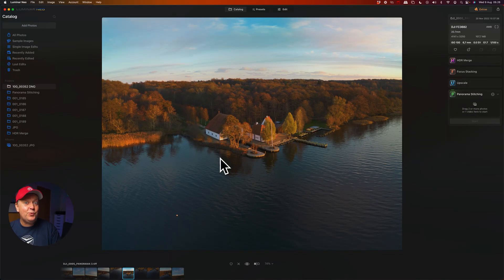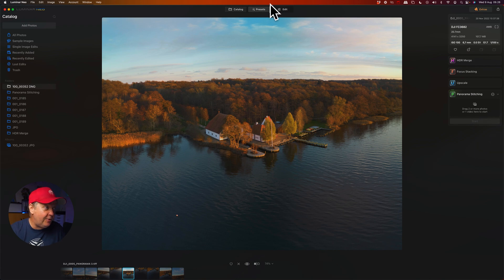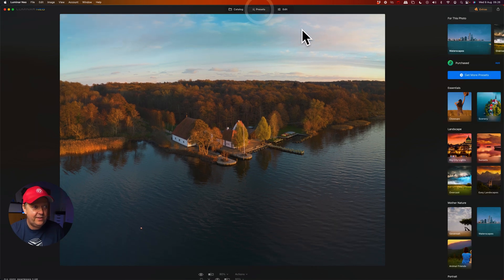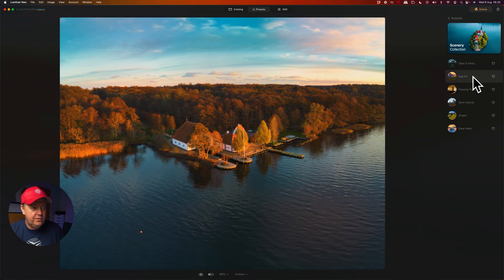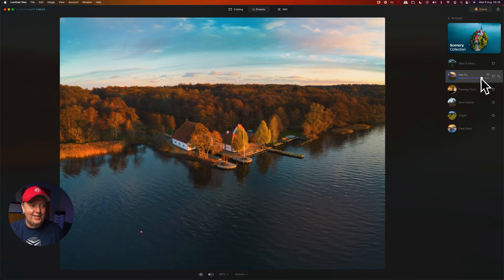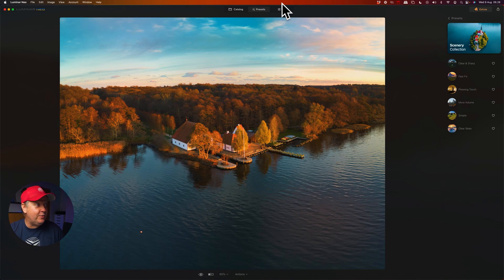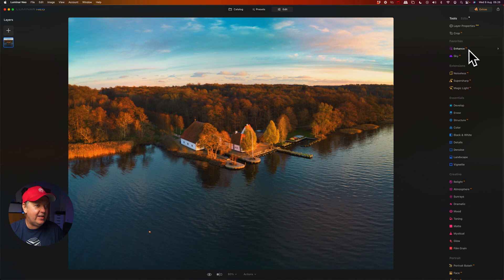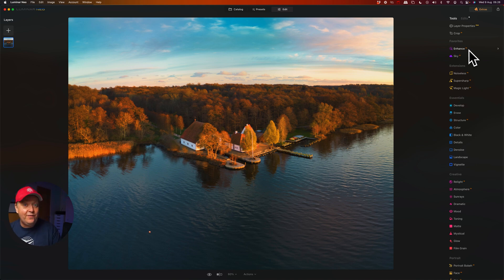Now you can continue to work with your image. You can maybe apply a preset — let's select one here. Scenery, fast fix. You can see it looks pretty nice. Or you can continue to the edit option where you have a ton of possibilities to modify your newly stitched panorama image.